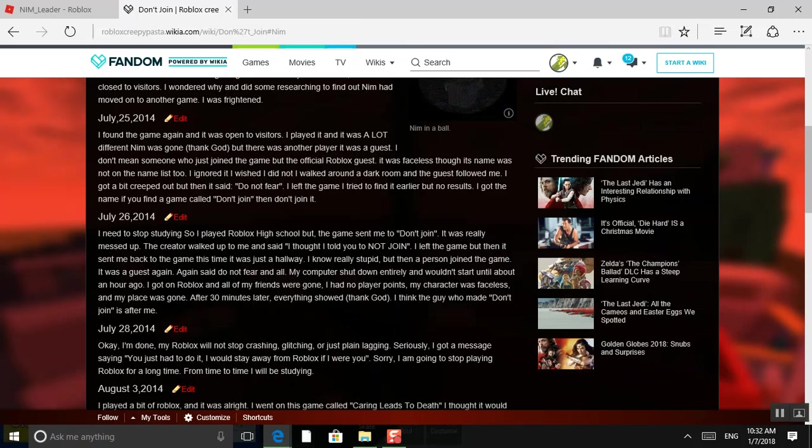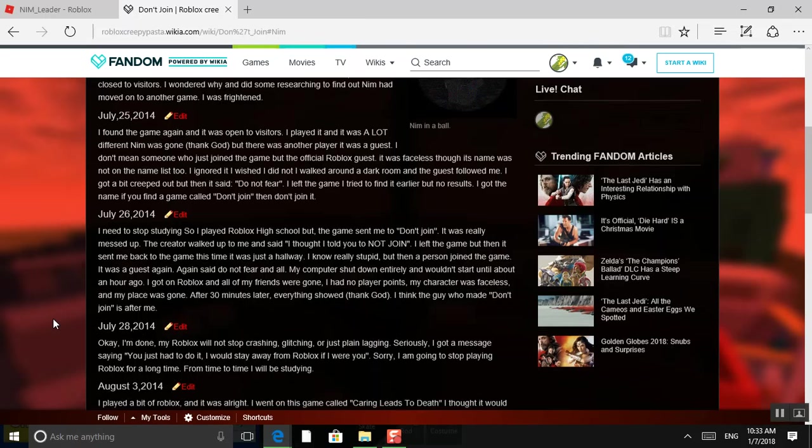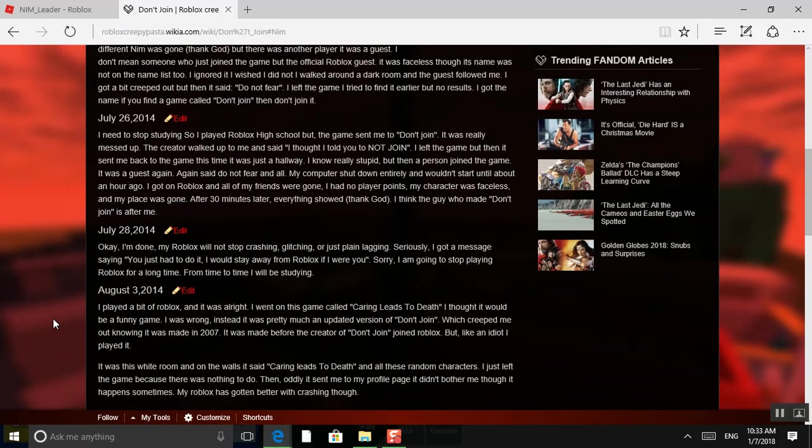And my computer shut down entirely. It wouldn't start until about an hour ago. I got into Roblox. All my friends were gone. I had no player points. My character was faceless, and my place was gone. After 30 minutes later, everything showed. Thank God. And I think the guy who made Don't Join is after me. Okay, I'm done.